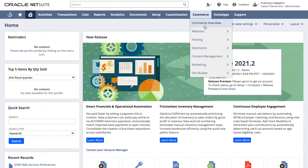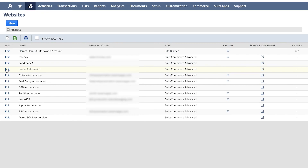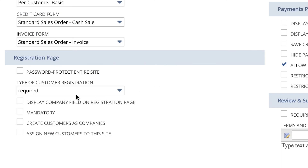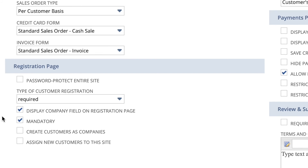Select Required if you want all shoppers to register on your site. With this option, a record is created in NetSuite with contact information, even if the shopper does not complete the checkout. To add a company field to the registration form, go to Commerce > Website > Website List. Choose your site, go to the Shopping sub-tab, then go to the Registration Page section. Select Display the Company field on Registration page. You can also select the Mandatory checkbox if you want this field to be required.